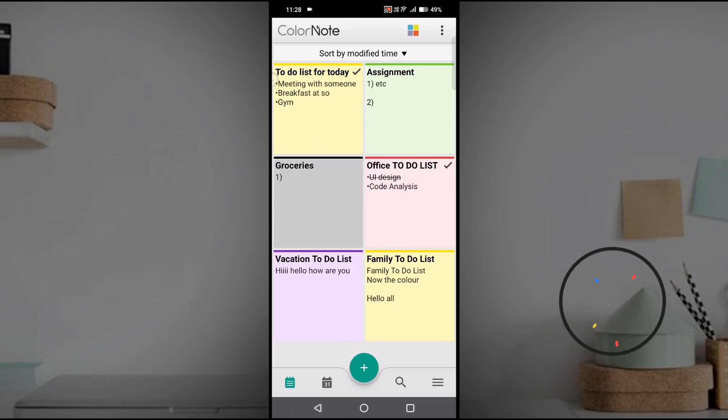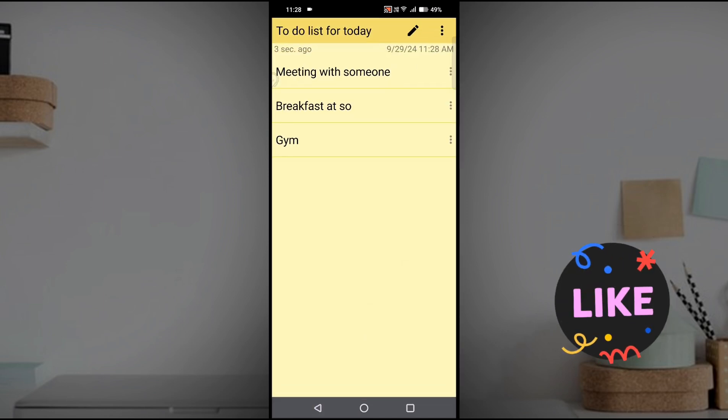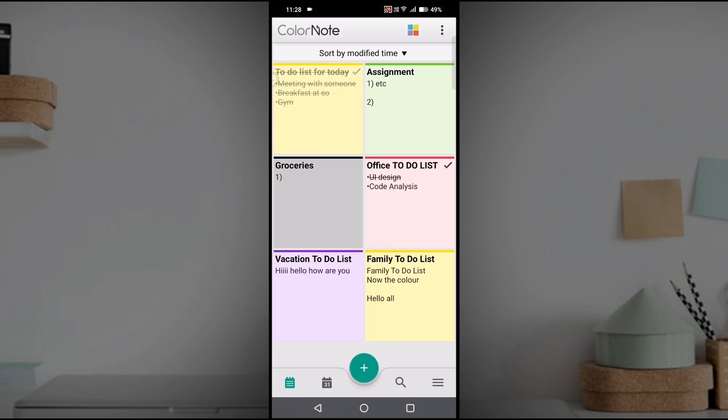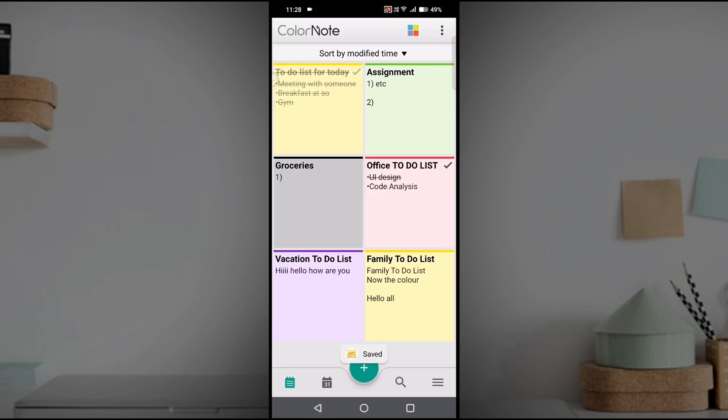When you click on back, this checklist is created. When meeting with someone is completed, I'll just tap on this. It gets struck off, letting me know this task has been completed. Next I'll click on this once it is completed, and this once it is completed.